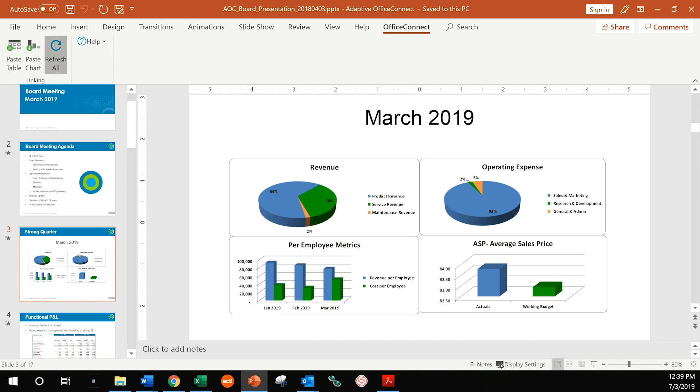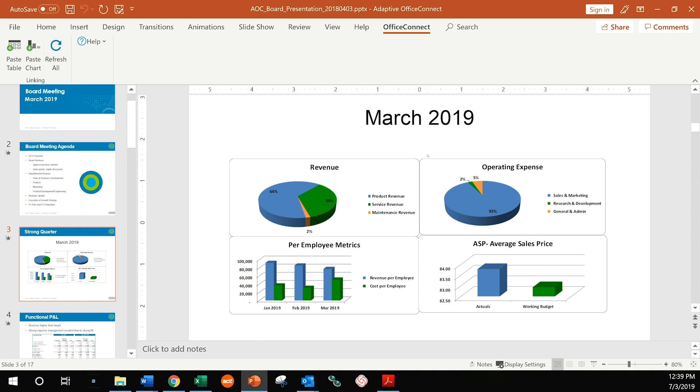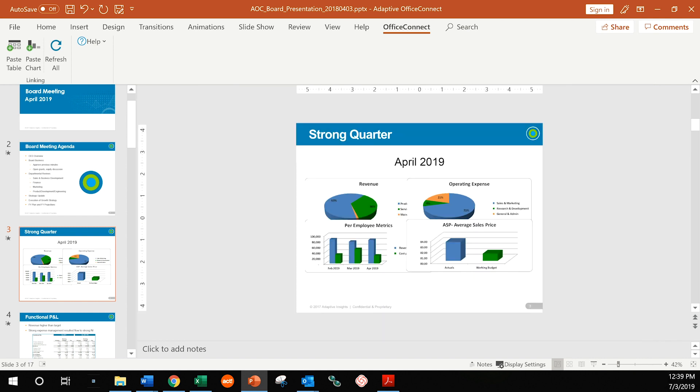And as soon as I refresh all that data, March now changed to April. And you'll notice that our numbers here changed as well. So all this data is updated to reflect the new data, the new time period that we selected back in the Excel spreadsheet. The same holds true for the Word document. So let's go in there and take a look.